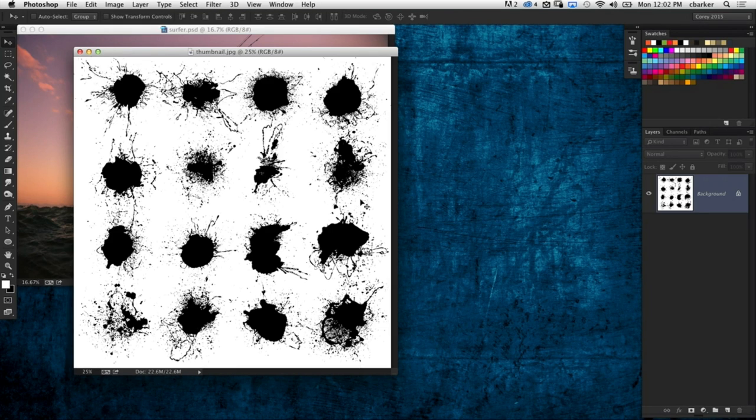look for images that are put into a collection. You could probably find one of these spatters alone as a lone stock image, but when you find a collection like this you're still paying for one stock image but you're getting sixteen of them. I have fire images with several different types of fire elements, all in the same image which counts as one stock image. Stock photographers have figured out to give you more bang for your buck by putting collections together.